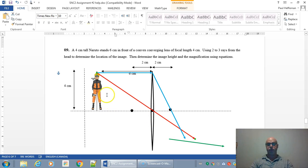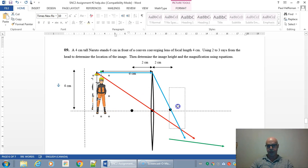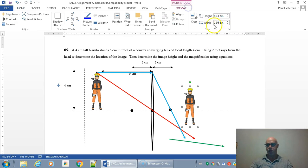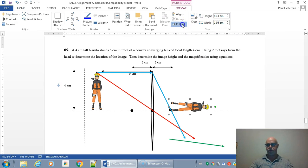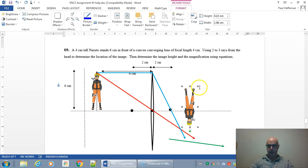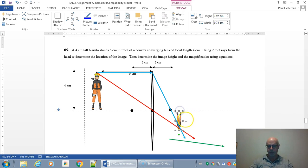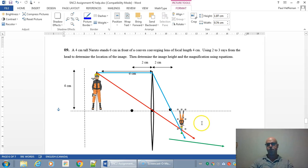And there we go, we should have an image right there. So just pop this over here and make it a little smaller maybe. This is where our image is going to be right here. Approximately.